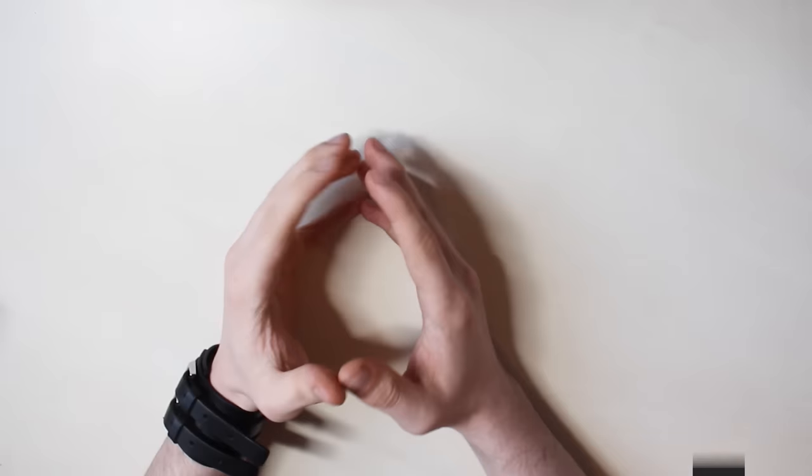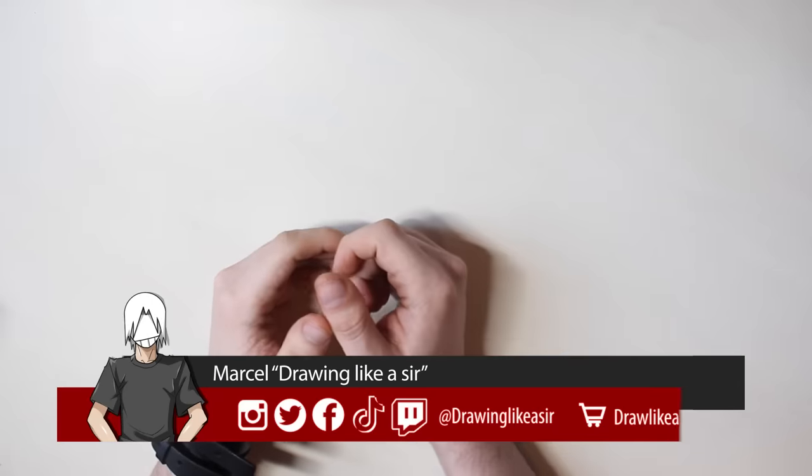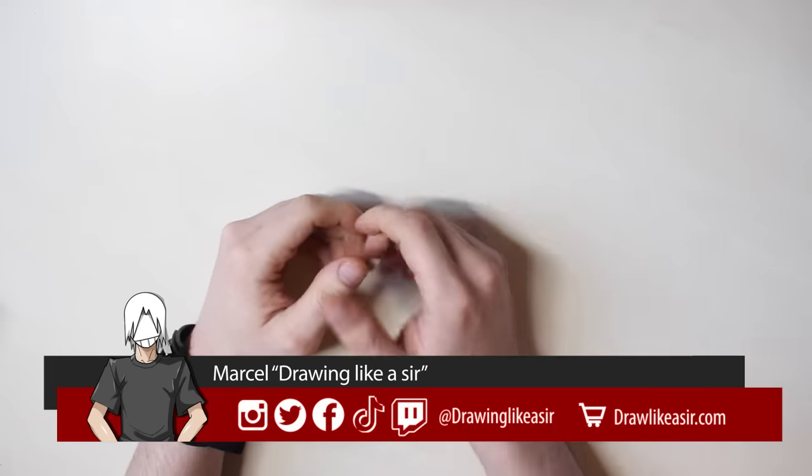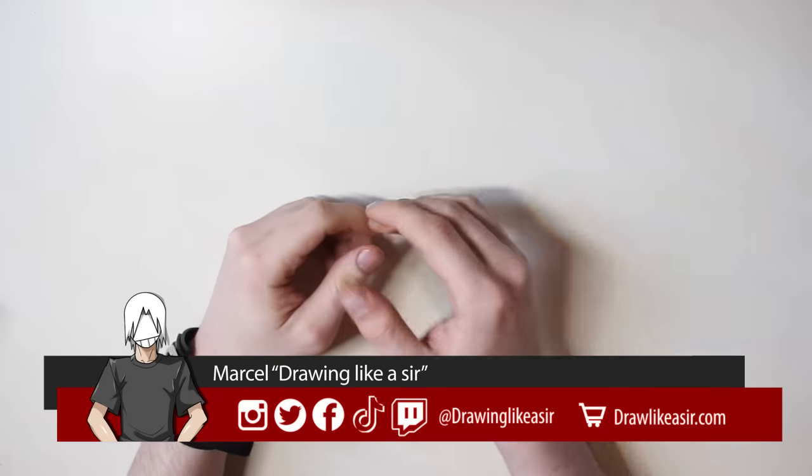Hi guys! My name is Marcel, and today you are going to learn how to draw poses.